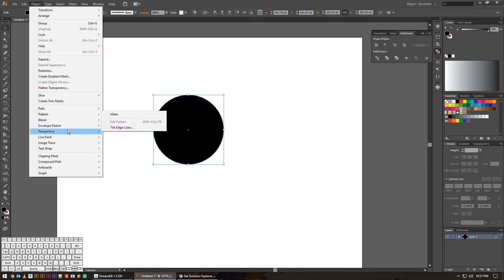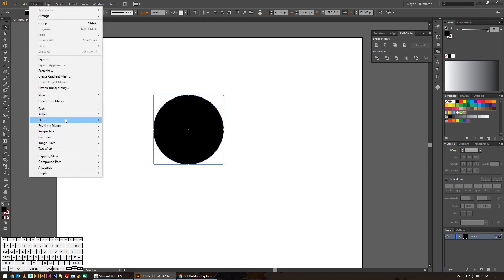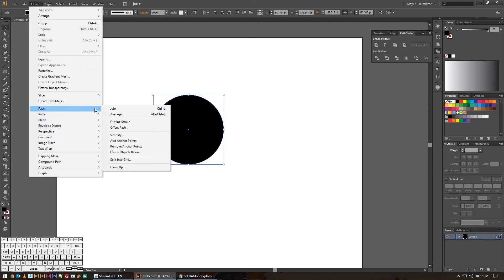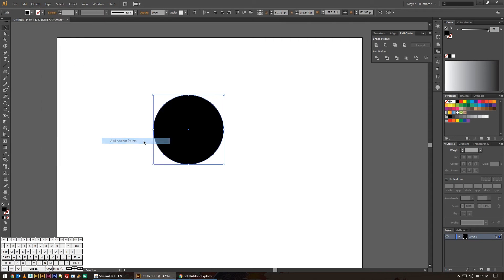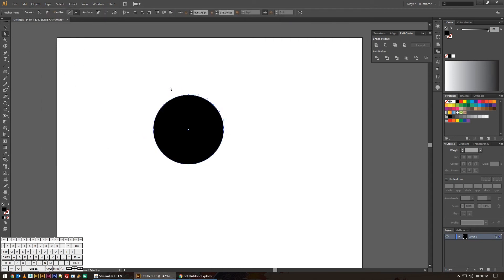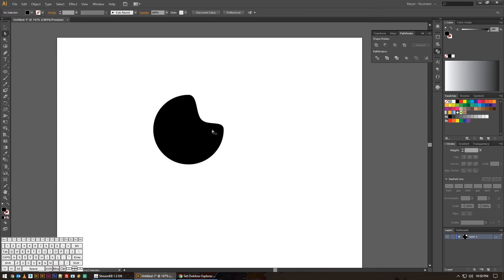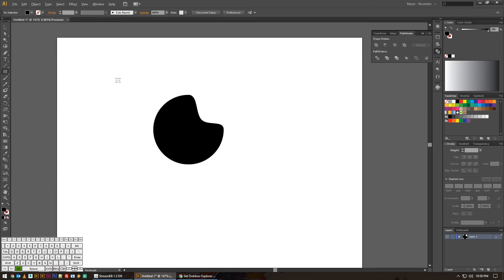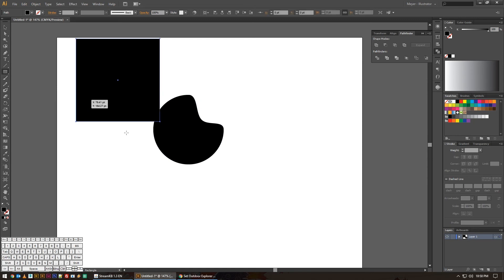This really just takes the functionality that Illustrator already has built into it and gives you the ability to add in anchor points halfway on each part of a circle or all the way around a square. Any shape you have, it will do that sort of thing with it.